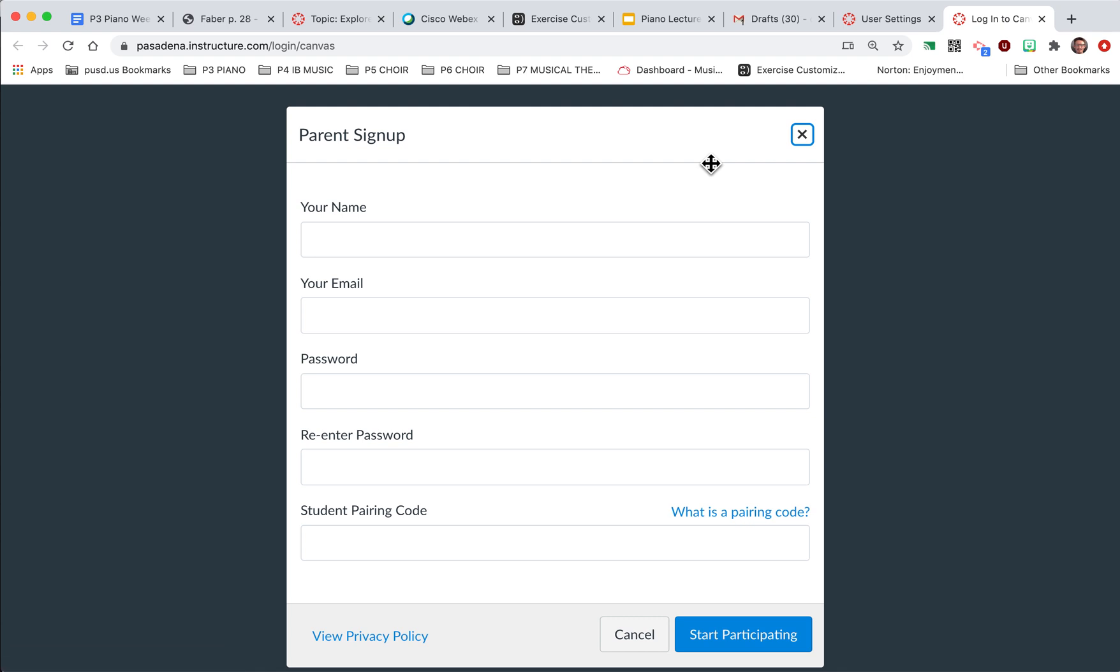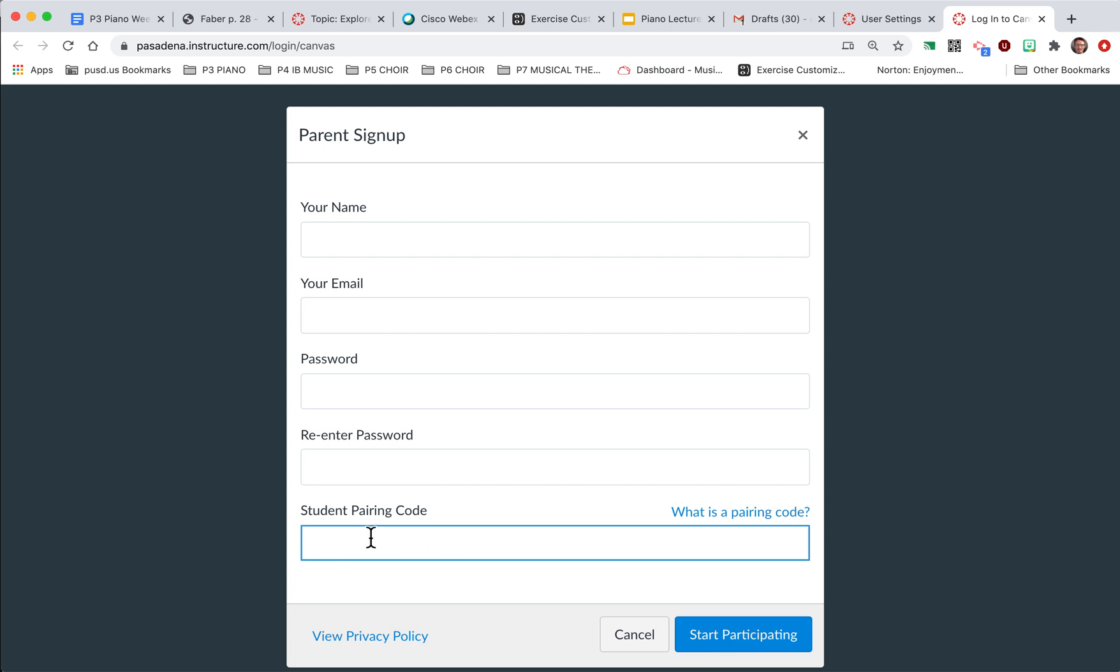So as soon as you click this, you'll get a pop-up window. You can put in your name, your email address where all the updates will be sent, create a password, and then this is where you copy and paste that pairing code that you got from your student's Canvas account.